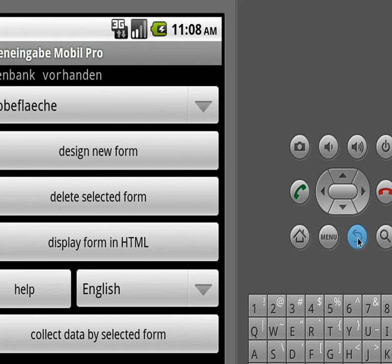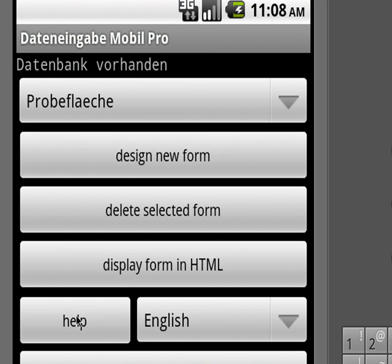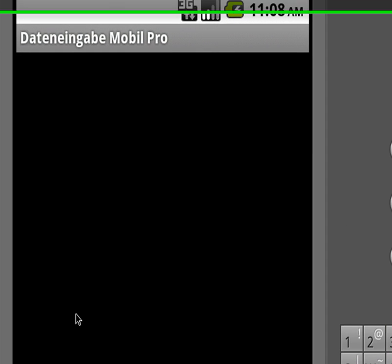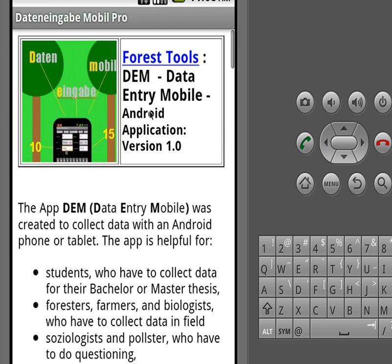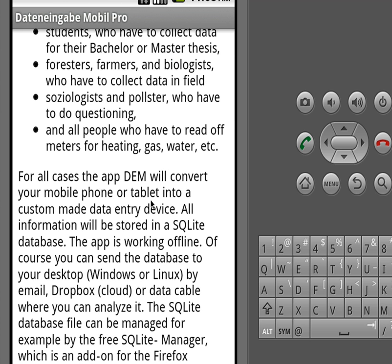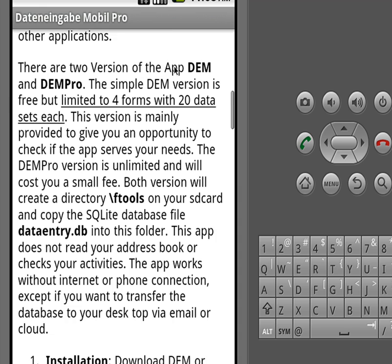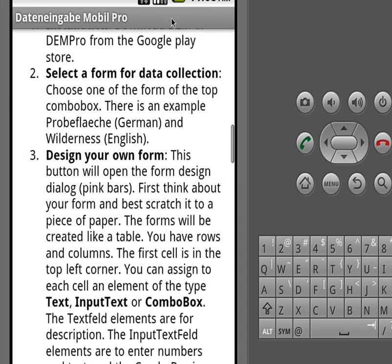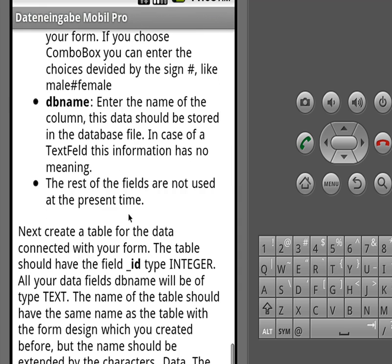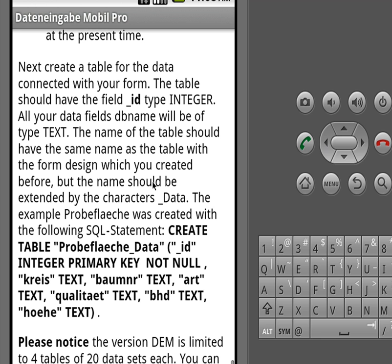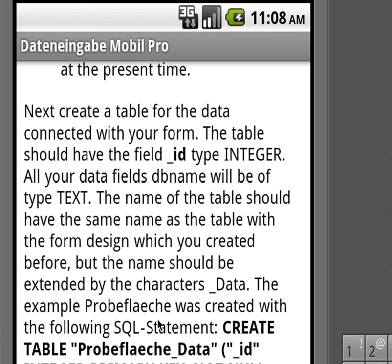A very important button is also the help button, where you find everything explained in this little sheet. There's also more information on how you can work with the SQLite database and how you can even connect it to your own data.